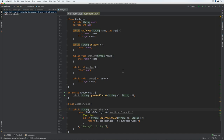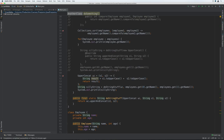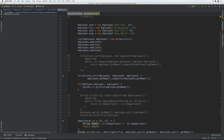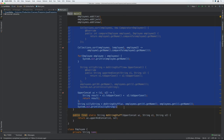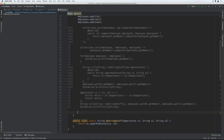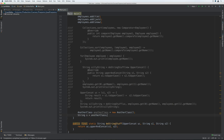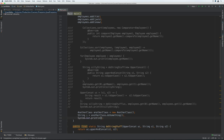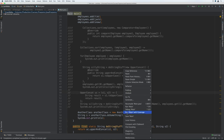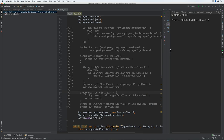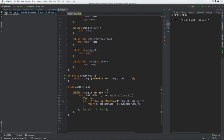In our main method, we're going to construct an instance of AnotherClass and call the doSomething method and print out the result. So AnotherClass anotherClass equals new AnotherClass, then String s equals anotherClass.doSomething, and print out the result. We run that and we've got string one and string two concatenated together, because we're calling the doSomething method that's creating an anonymous class to return s1.toUpperCase() plus s2.toUpperCase().